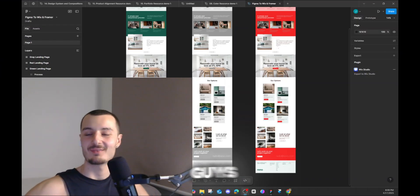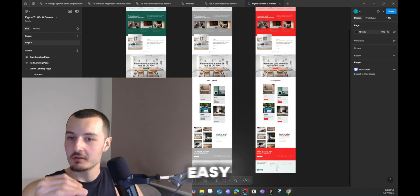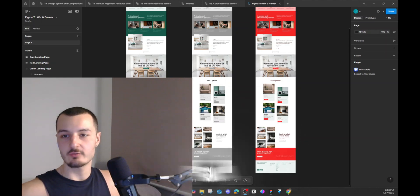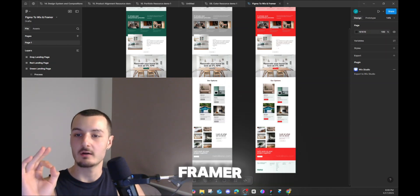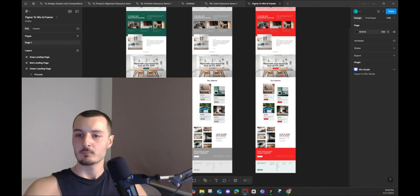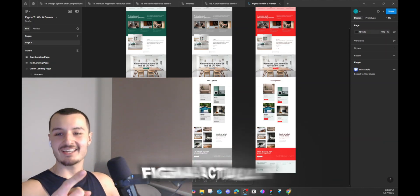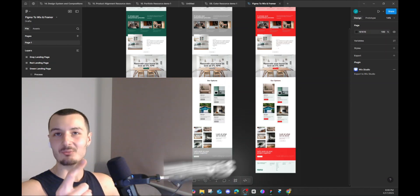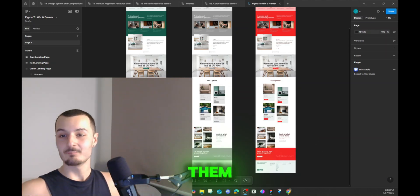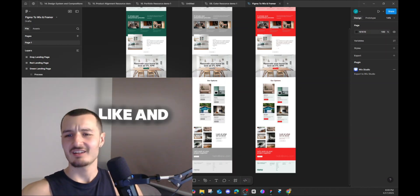What is up guys? Today we're going to make it quick and simple — no coding, basic stuff. We're going to take designs from Figma and put them straight into Wix and Framer so we can publish them for clients or for our own business. Figma actually has better community design assets than Wix and Framer, so we're going to use them. I'll show you step by step how to do it.